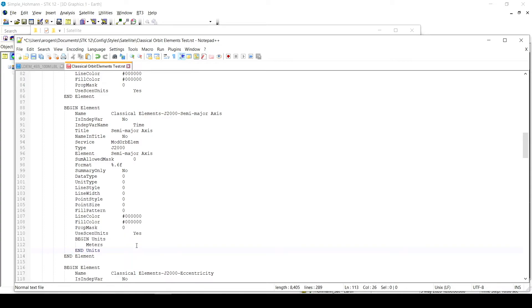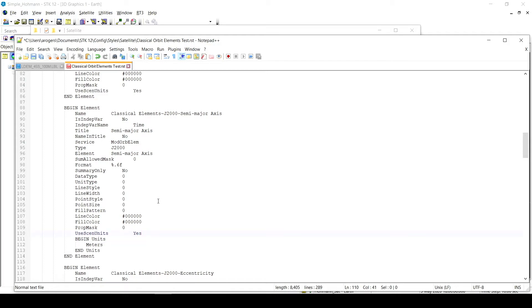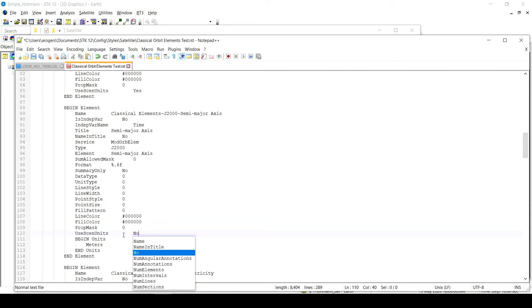So if we take a look at this block of text I just added. So this is for STK. It's going to read this file. It's going to say, okay, so begin units. I'm looking for a unit. We enter the unit that we want to use, meters, and then we end units. To make sure that this takes, we just want to change use scenario units to no. And then we save the file.